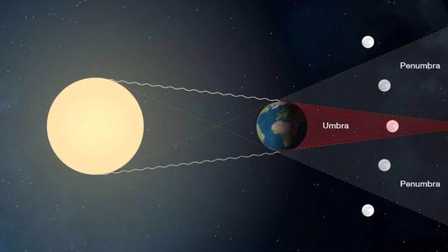However, this eclipse which is going to occur on 30th November 2020 is a penumbral lunar eclipse. In a penumbral lunar eclipse, the sun, the earth and the moon are not perfectly aligned. It is not a straight line. And therefore, only certain portion of the sun's light is obstructed from reaching the moon.